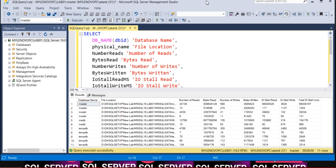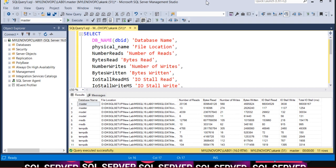How can you identify if a particular database or specific file is having much I/O? You might have a lot of databases on a particular instance, and a particular database may have a lot of files. Let's assume your database size is more than a terabyte, maybe a couple of terabytes, and you have 10, 20, or 30 files.